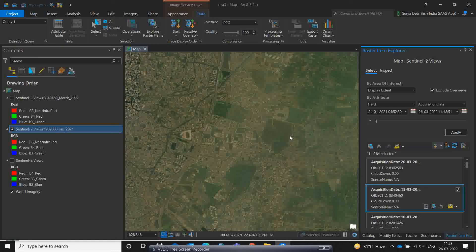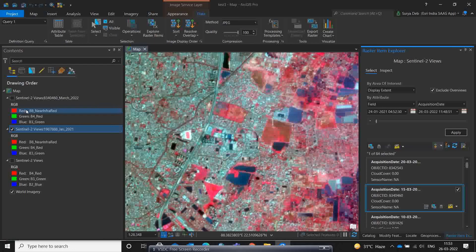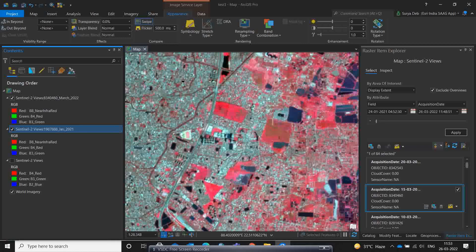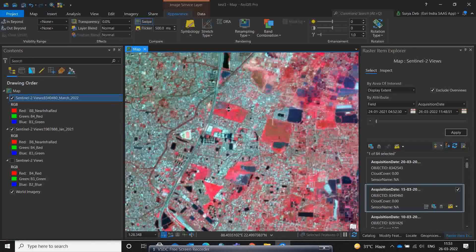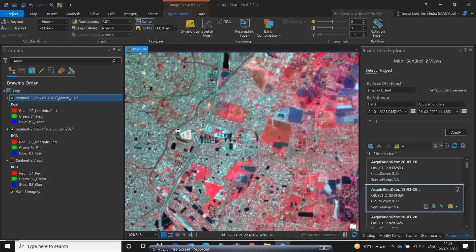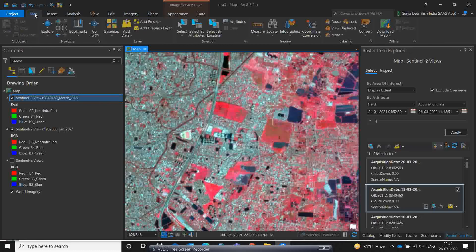Now both datasets are ready in false color composite. Select one scene and use the Swipe tool to compare the changes. You can see the difference between the two dates — the old January 2021 image versus the recent one. For example, you can see that the stadium area in January 2021 was still being built up, so the red color is duller, whereas in the recent image the vegetation signal is much stronger. This demonstrates the change detection capability.